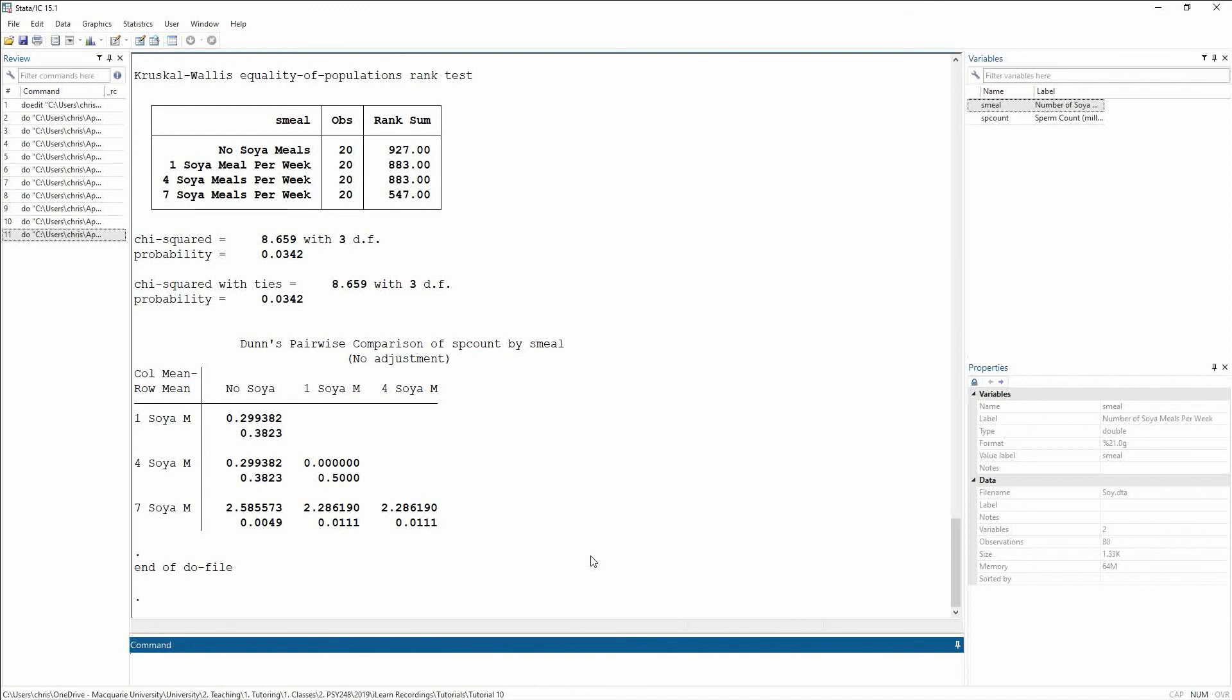However, just like with the Mann-Whitney test, I can't actually make any conclusions about the magnitude of the difference. I can look at these differences and say, well, the gap is larger for no soy to seven versus one to four to seven, but I can't put actual numbers down. I can't start making predictions or anything like that. I can just talk about the general order of effects.